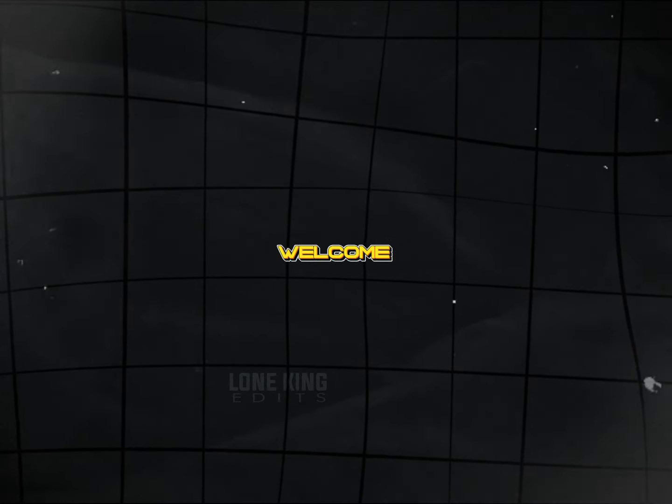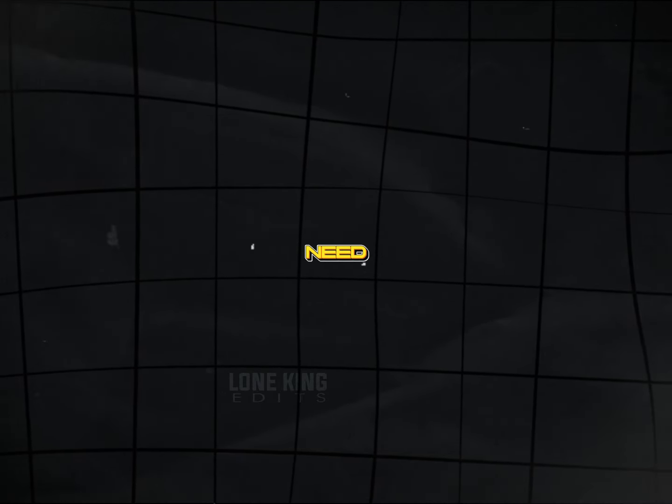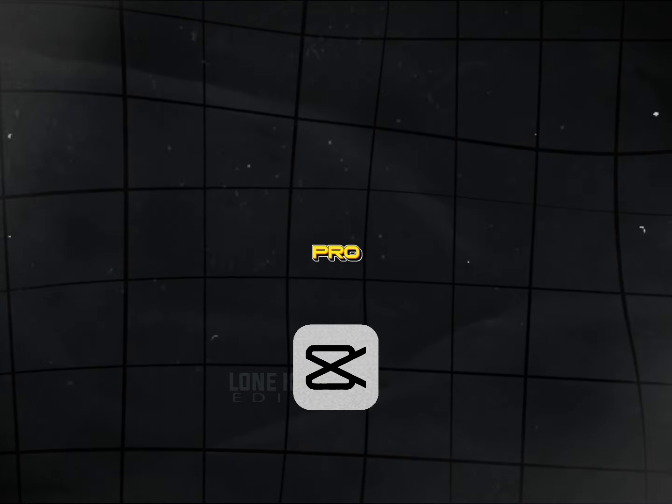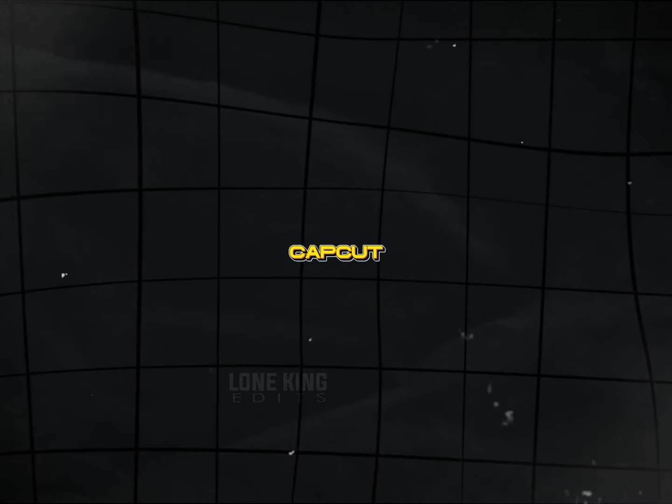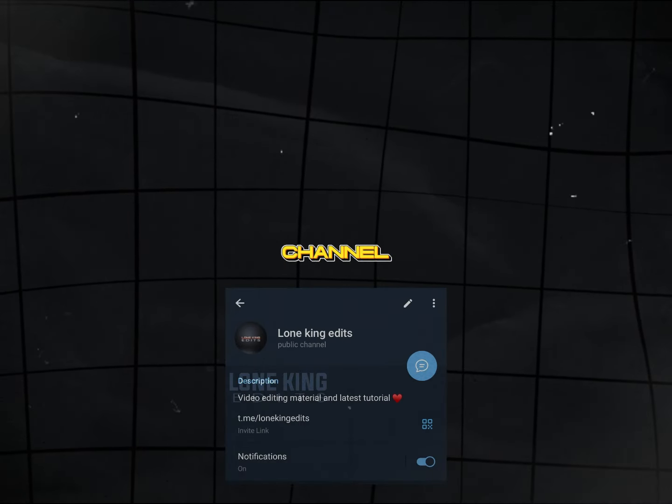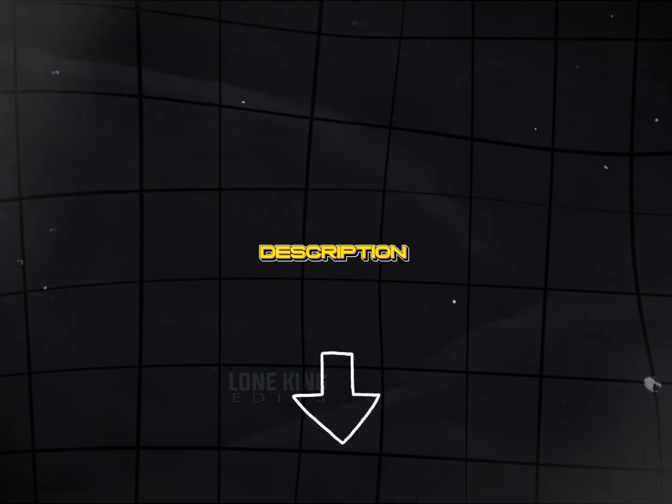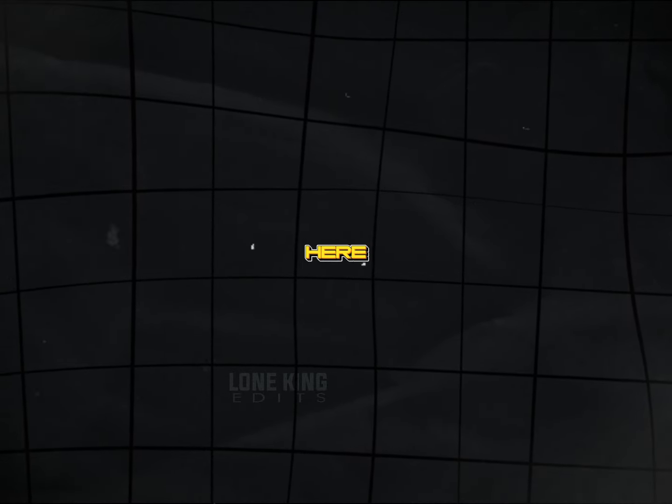Hello guys, welcome to my channel. For this edit, you need CapCut Pro version. If you don't have Pro CapCut, don't worry, join my Telegram channel. Link in description. Let's start the tutorial.